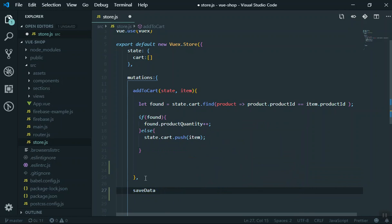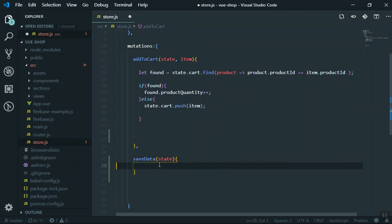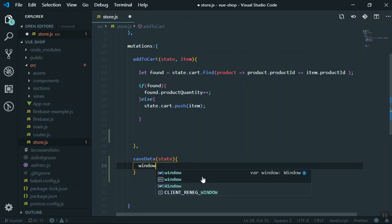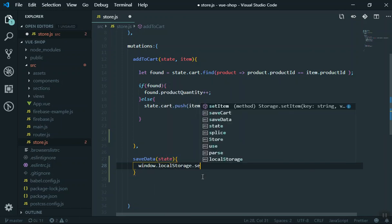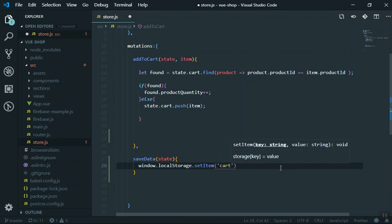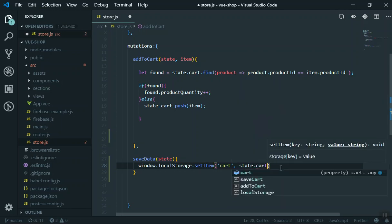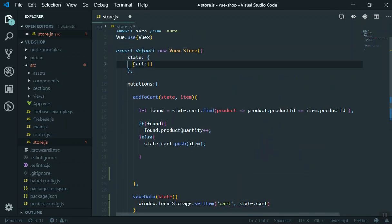I'll create a new mutation function called 'saveData'. In a Vuex mutation you always pass the state as the first parameter so you have access to the state data. Inside it, I'll use window.localStorage.setItem() — the first parameter is the key, which I'll name 'cart', and the second parameter is the value, which will be state.cart — the array containing all the cart objects.